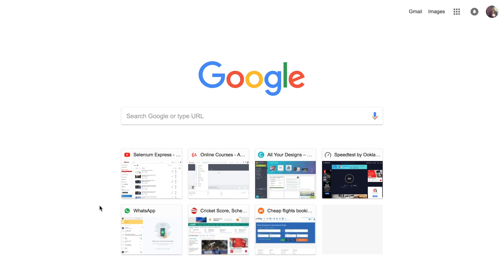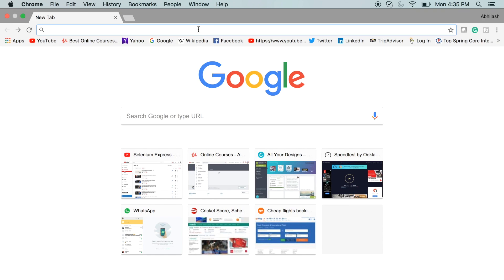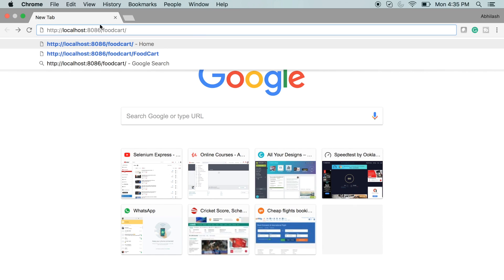Let me walk you through the web application that we are going to build. Let me put the URL here — port 8086 is my port number and FoodCat is going to be the application we are building. Let me hit enter and here I come to my home page. There is a nice welcome text over here: Welcome to FoodCat. I have a link here: Go to Menu.